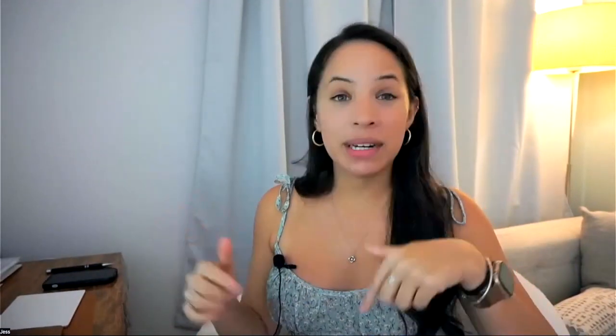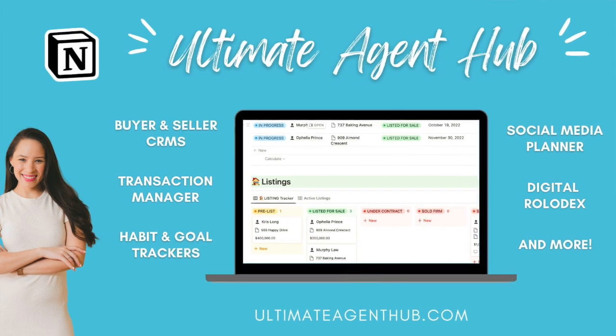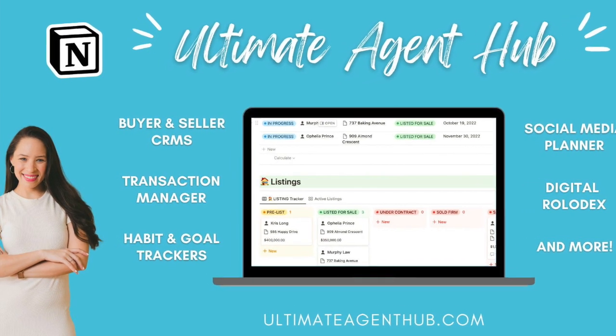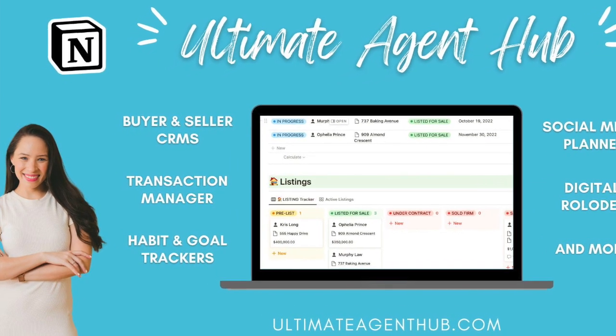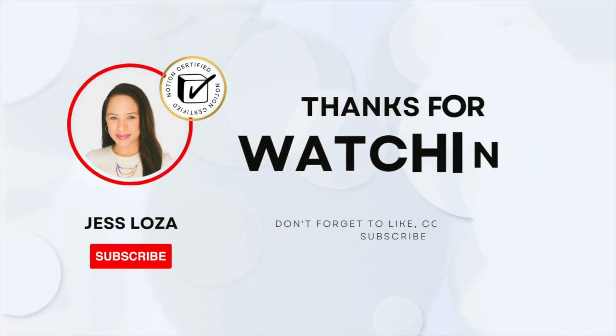If you have any questions, please feel free to reach out. I absolutely love working with Notion and I love helping other real estate agents optimize their business through this amazing tool. That's it for this video. Again, I'm Jess, I created the ultimate agent hub, the ultimate Notion template for real estate agents, and you can find the link down below. If you have any questions, feel free to reach out and I'll see you in the next video. Bye.